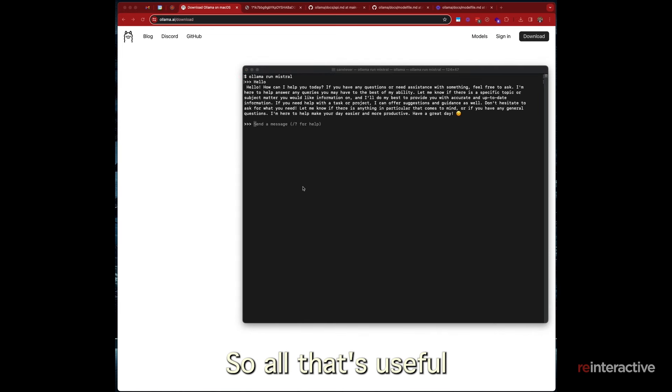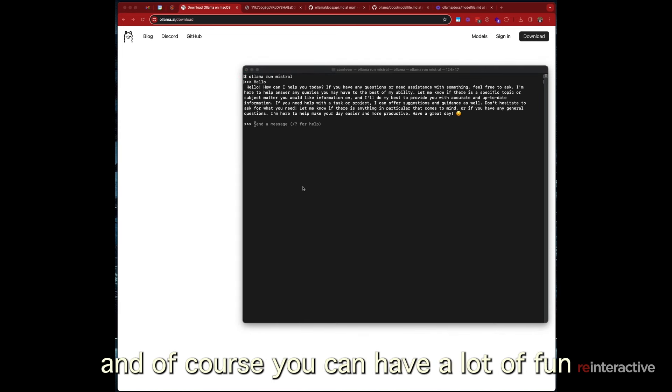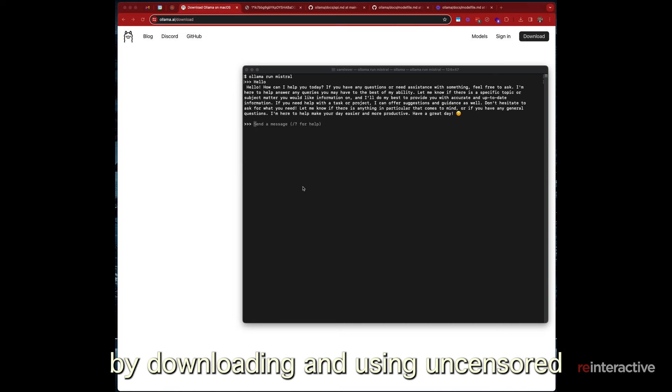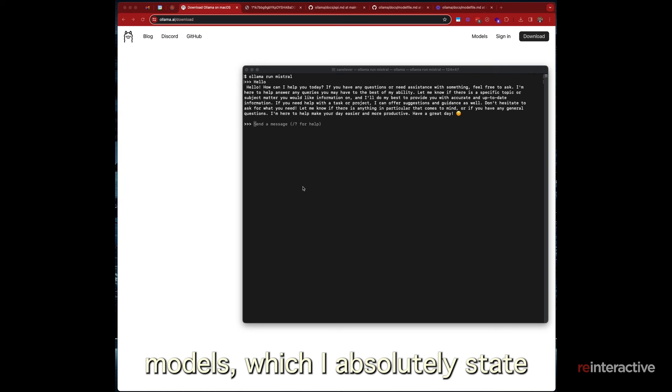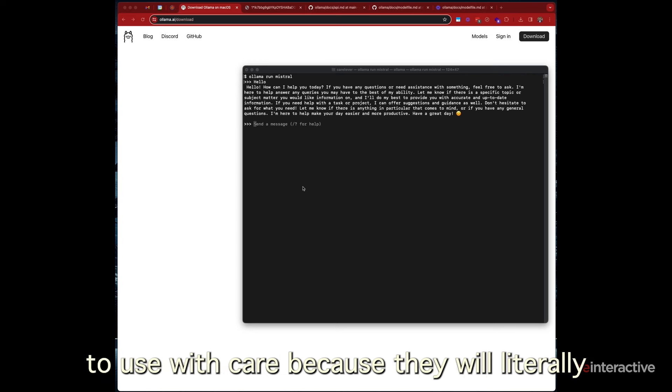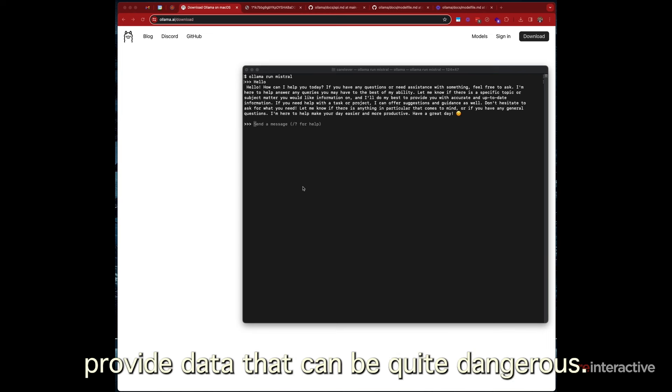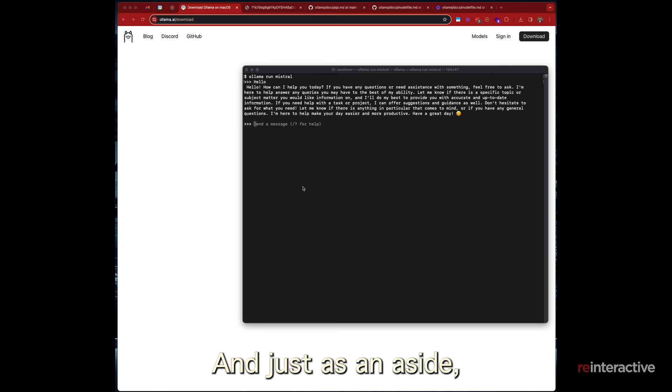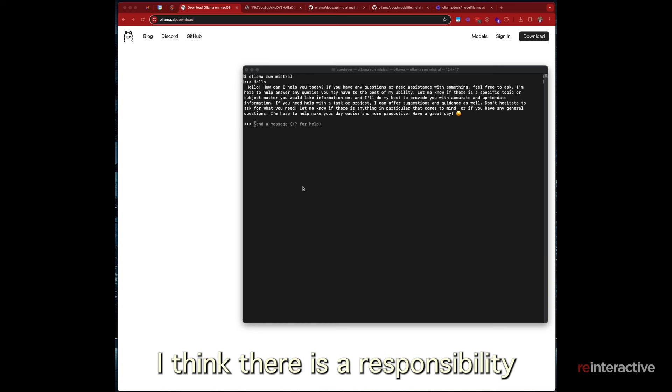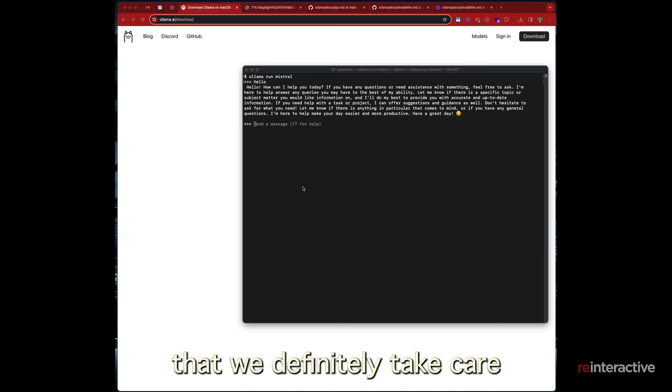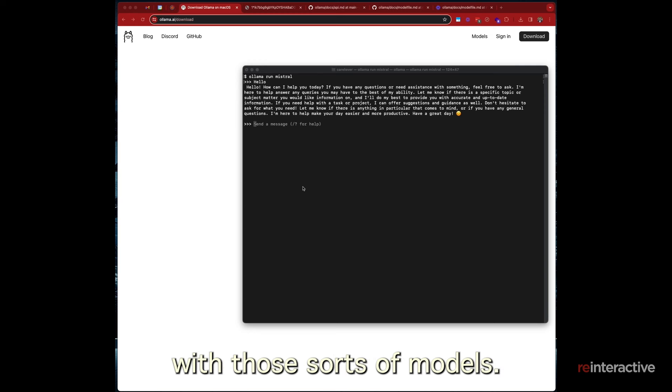Alright, so while that's useful and of course you can have a lot of fun downloading and using uncensored models, which I absolutely state to use with care because they will literally provide data that can be quite dangerous. And just as an aside, I think there is a responsibility that we definitely take care with those sorts of models.